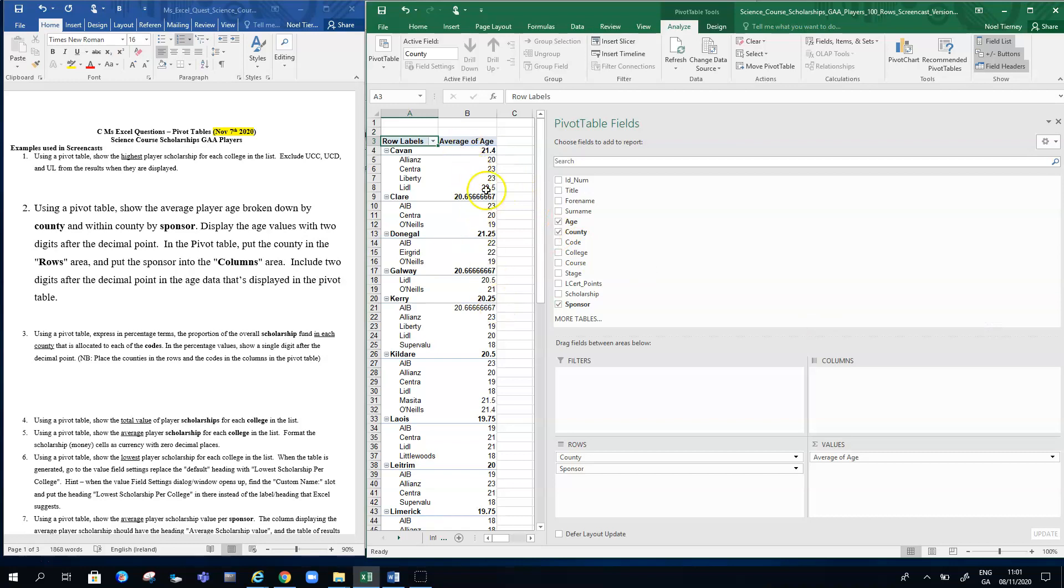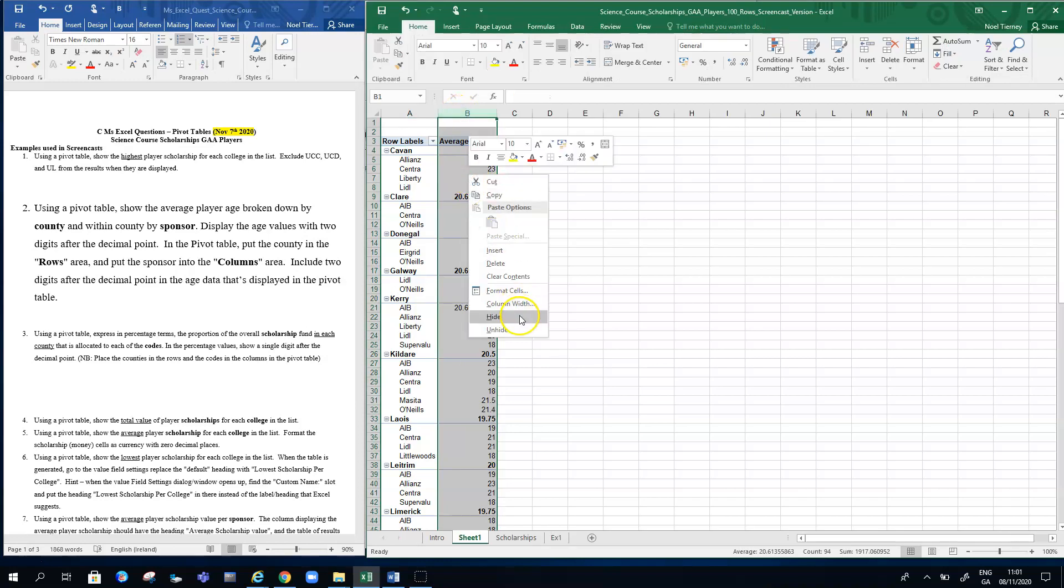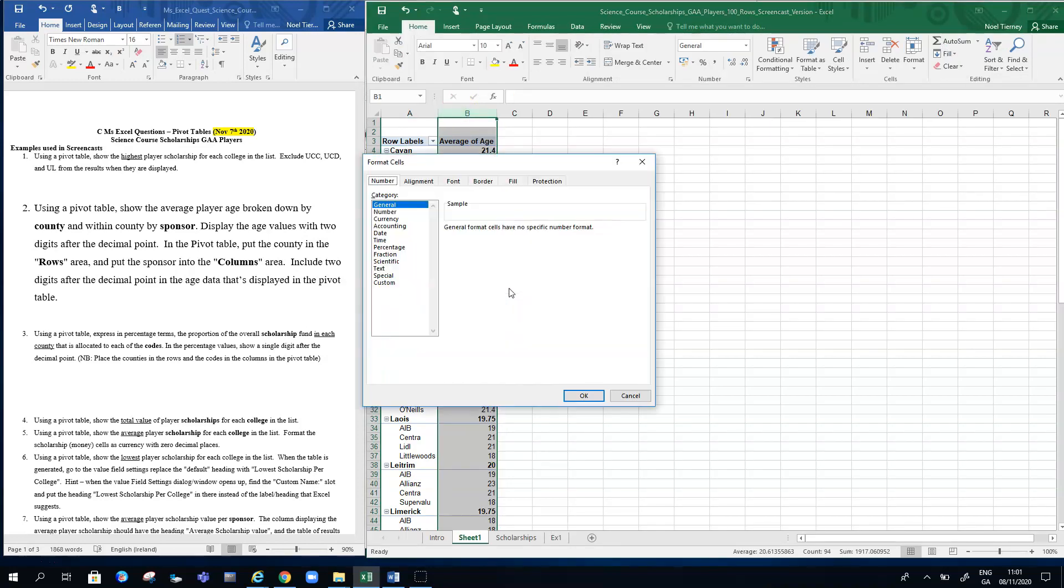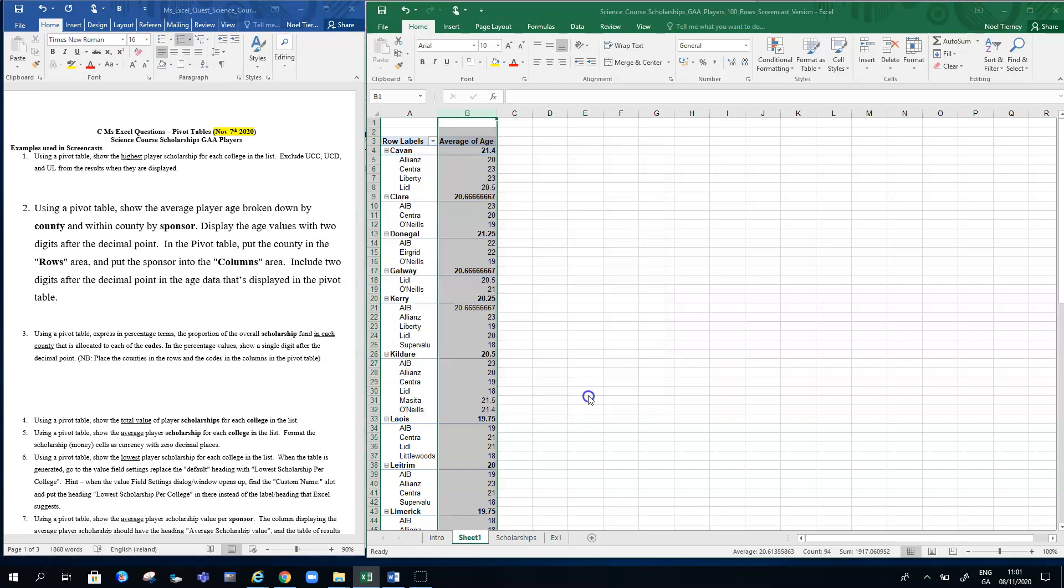Observe my results—the results are looking good, they're now averages. The question asks me to display them with two digits after decimal point. So I can click on column B if I wish and do that way: go into my Format Cells option and then choose Number and narrow it down to two.